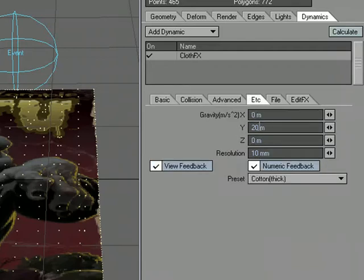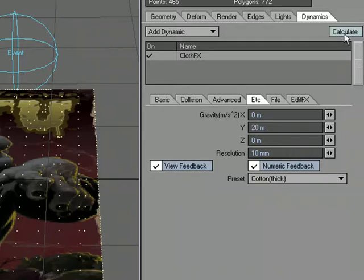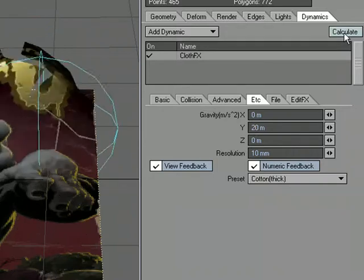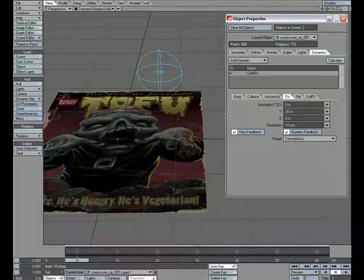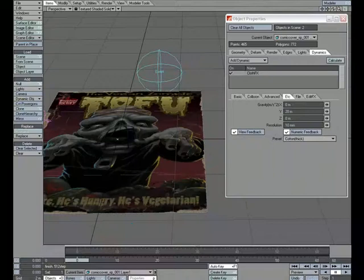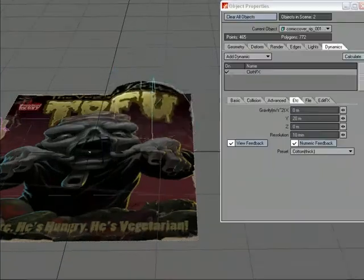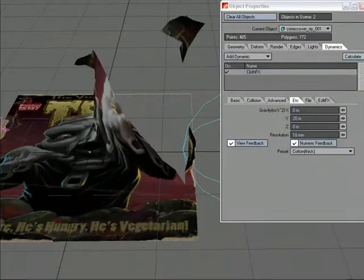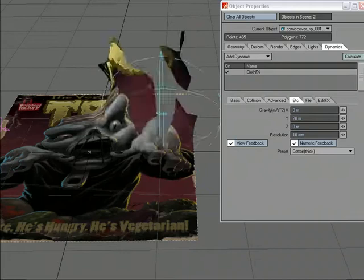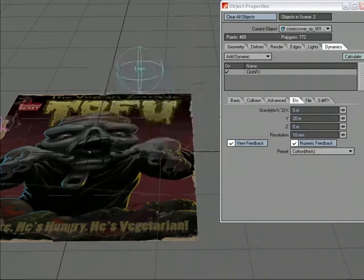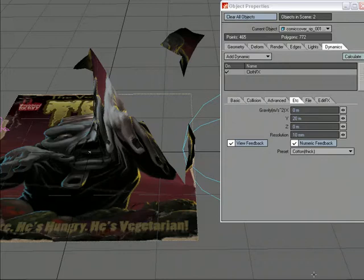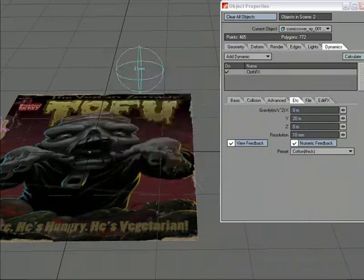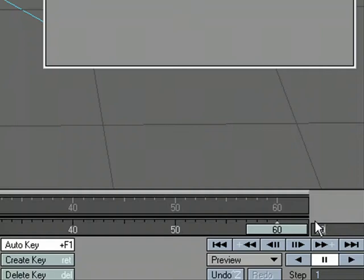So 20 meters for gravity in the Y, preset cotton thick, depends on the size of your object, depends on what your setup is. Let's go ahead and calculate. There we go. So we have it just rip through the points. What I did, I intentionally did, is not hit these last ones right here, but hit it enough to split between here. So what I'll do is instead of 60 frames, I'm going to go for, let's do 90 frames, just so we have a few more, which means I'm going to need to recalculate.